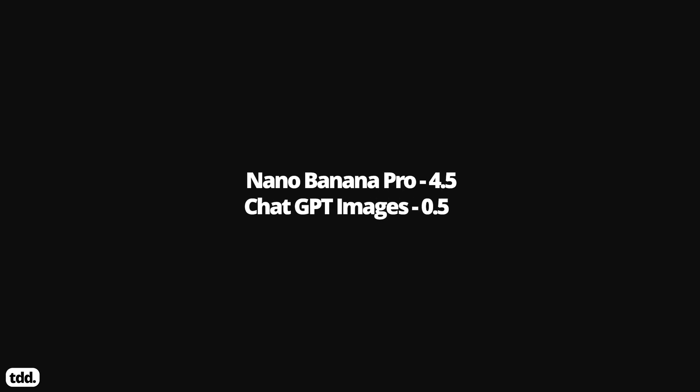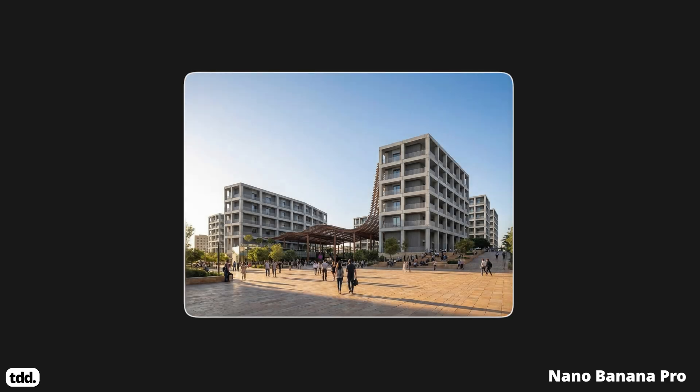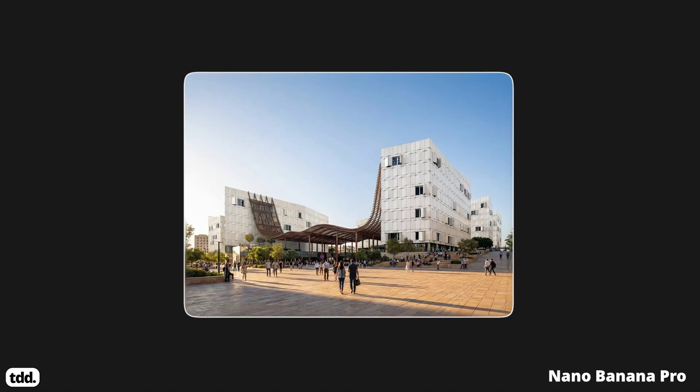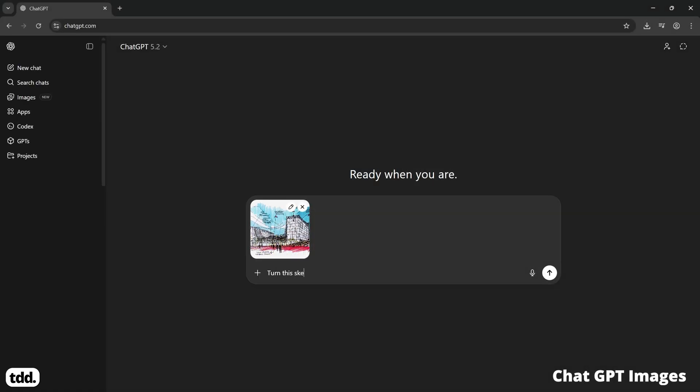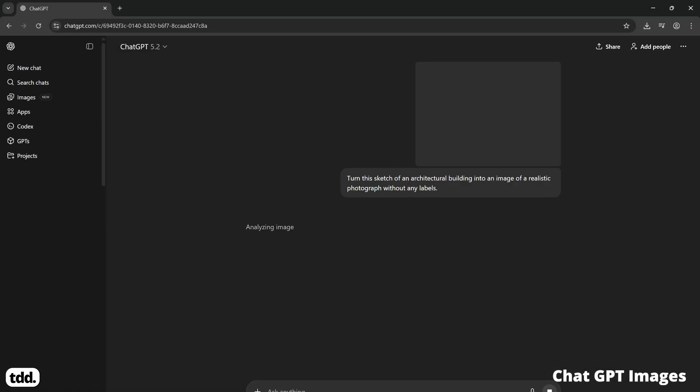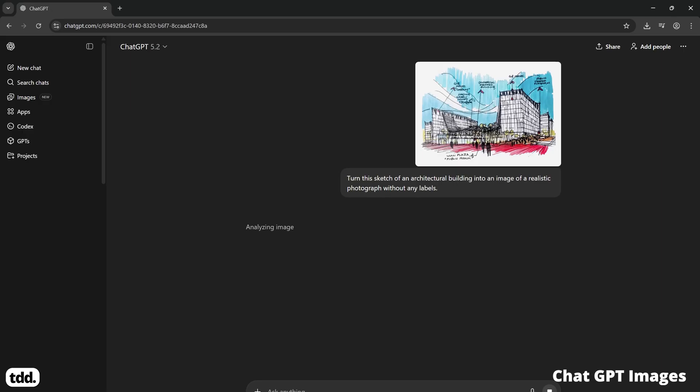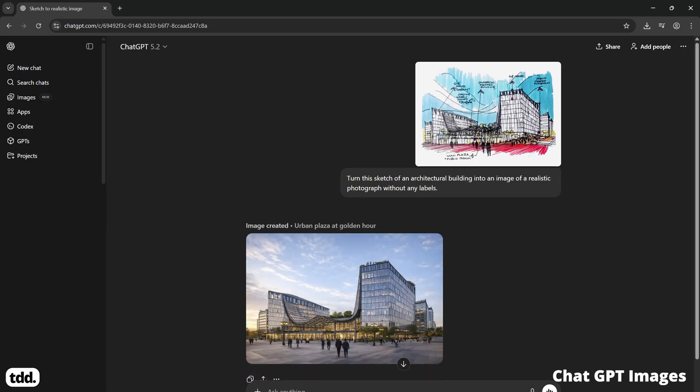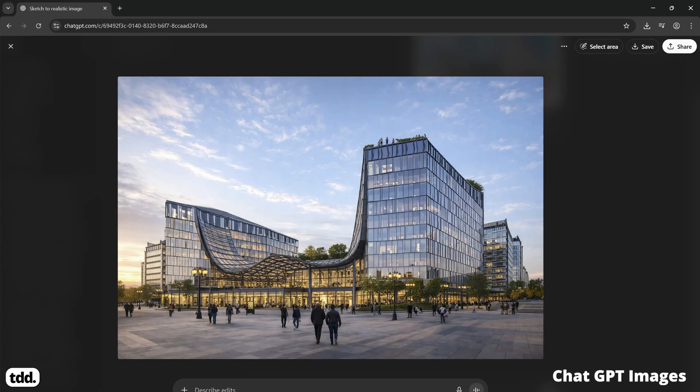So that brings us to a final score of Nano Banana Pro 4.5 and ChatGPT 0.5. So it's a pretty resounding result, with Nano Banana Pro clearly the more superior image creation tool for designers at this stage. The update to ChatGPT seems really powerful, and contextual image editing is nothing to sneer at, but it seems like it's still a fair way behind Nano Banana Pro.